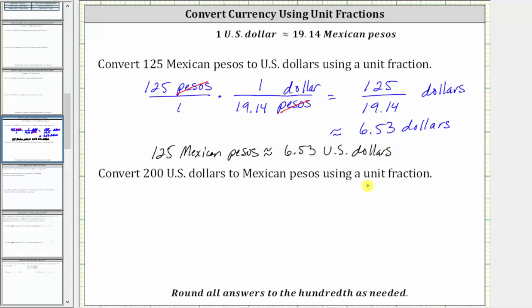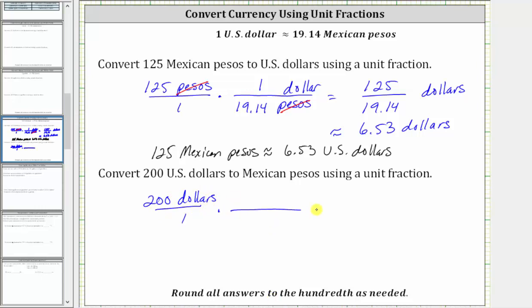For the second example, we are asked to convert 200 US dollars to Mexican pesos. We begin by writing 200 US dollars as a fraction with a denominator of one. Now we multiply by a unit fraction that converts dollars to pesos.